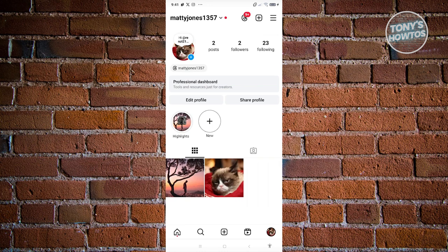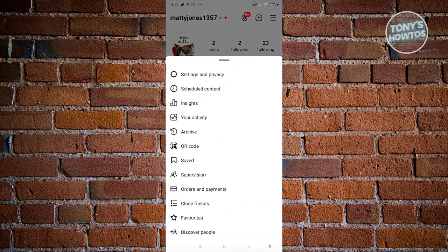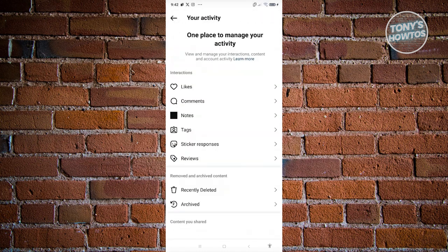Now from here you need to look for your activity. Let's go ahead and click on it. Now in here you should be able to see the interaction section, which includes likes, comments, notes, tags, sticker responses, and reviews.